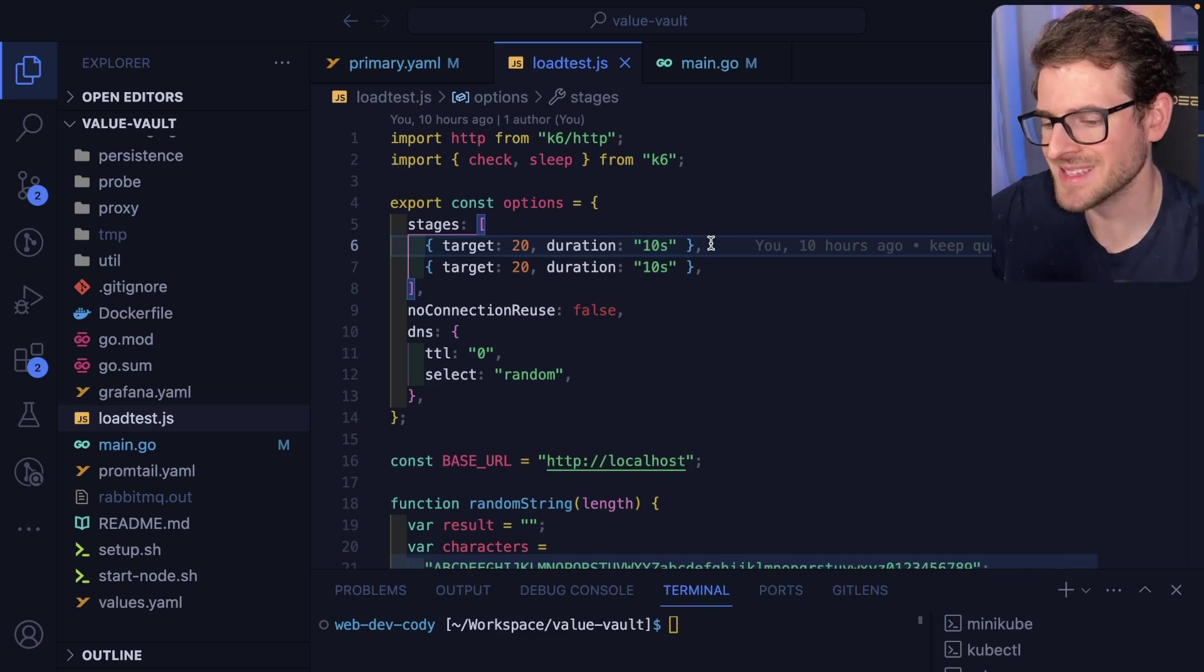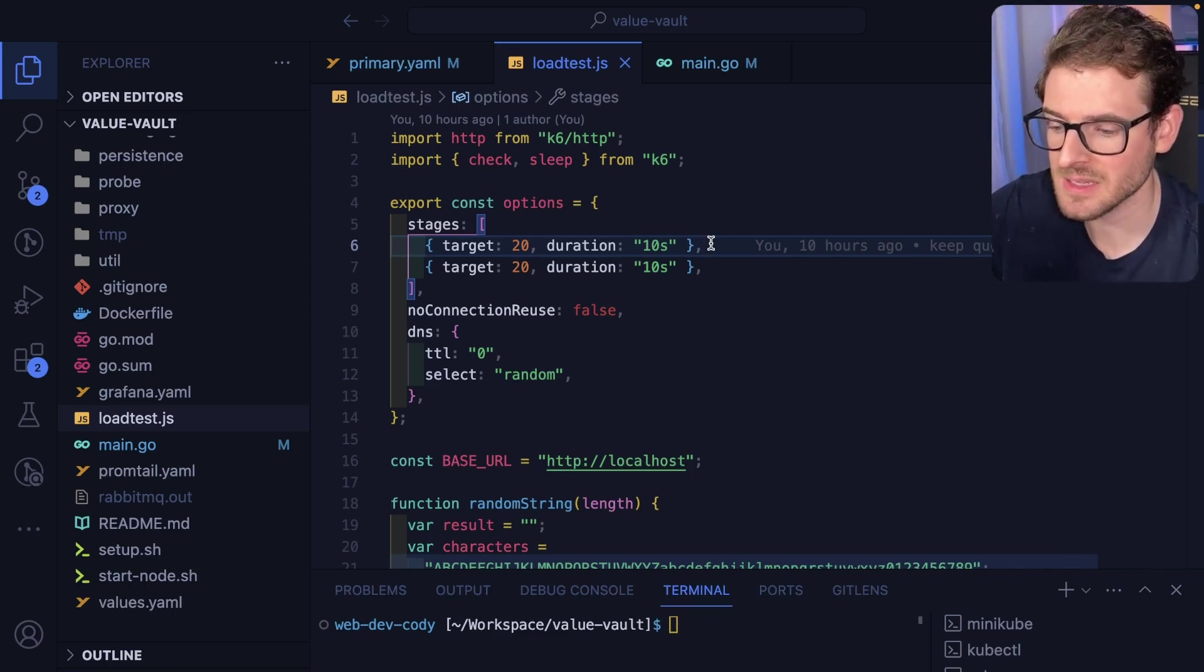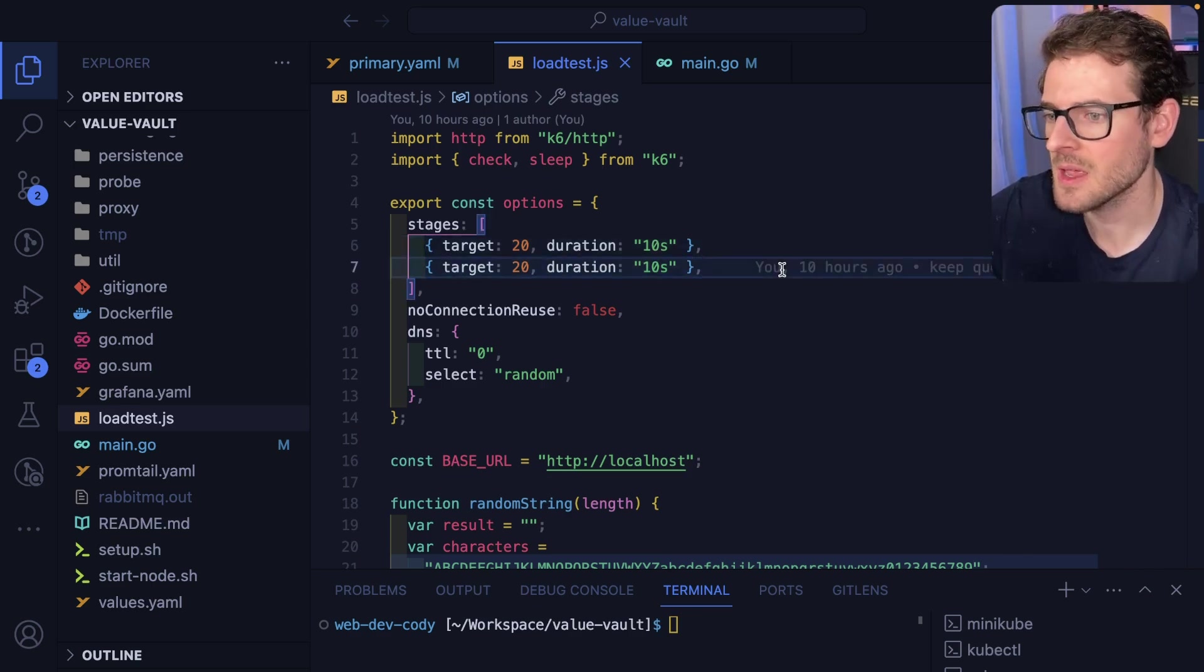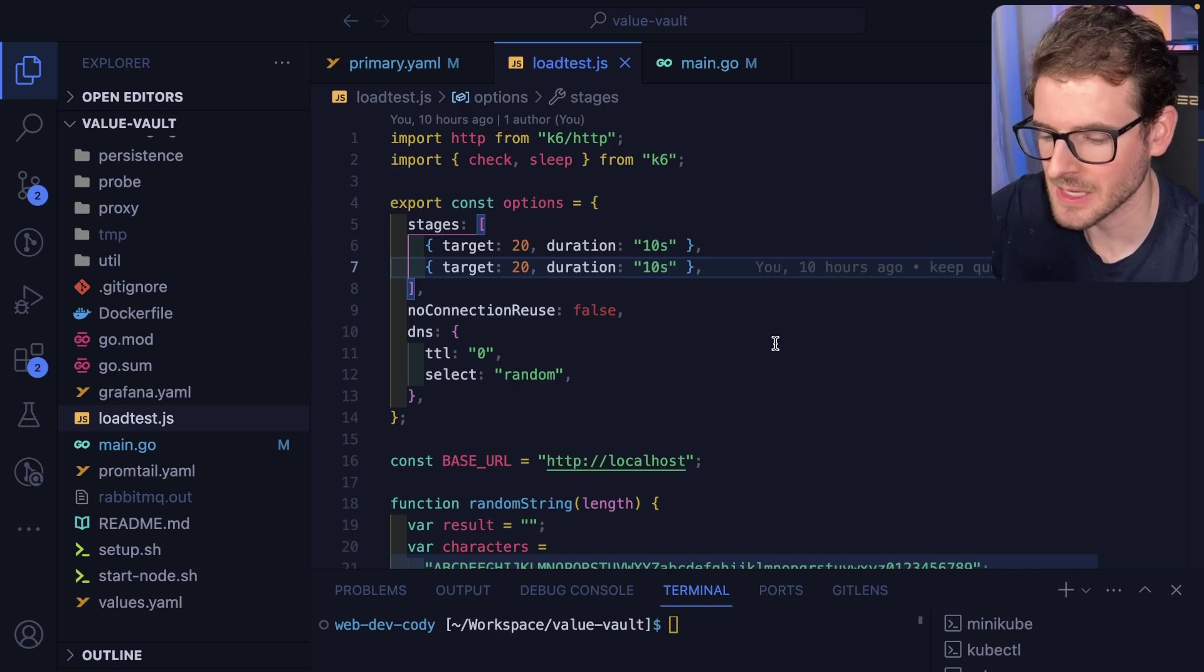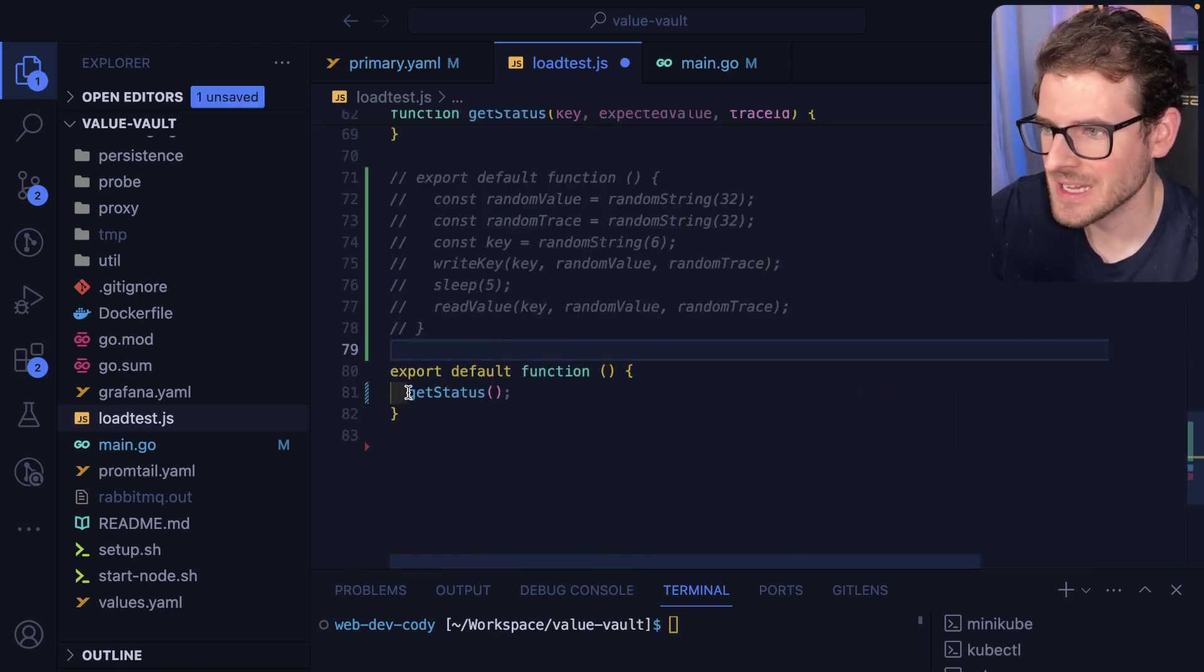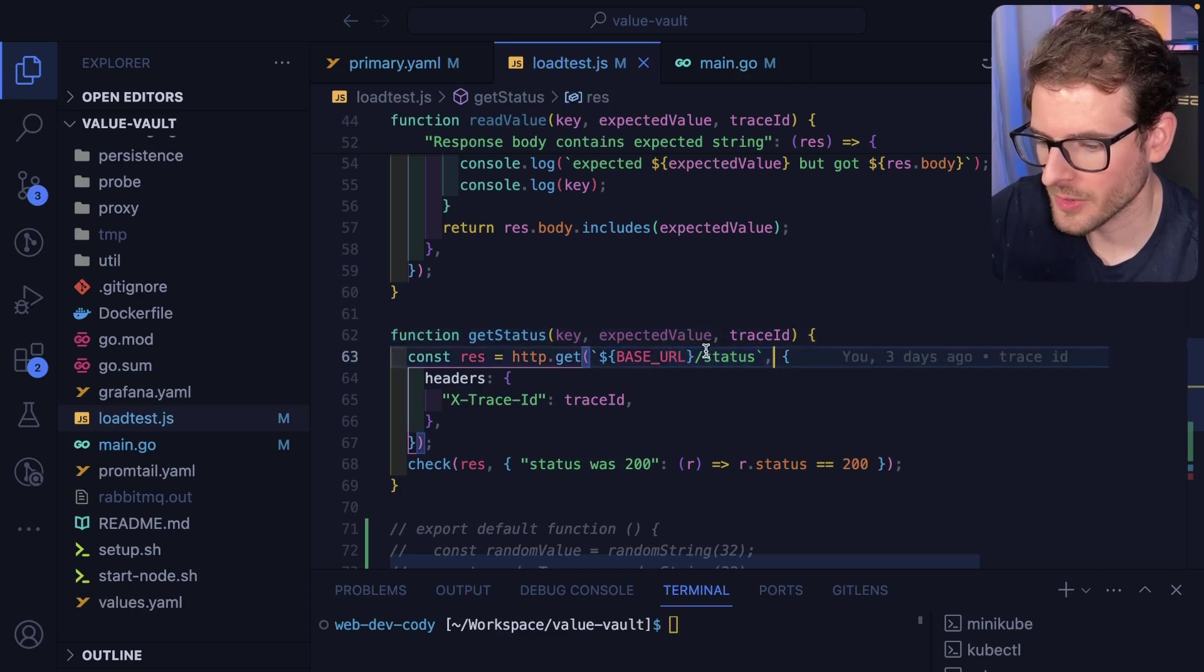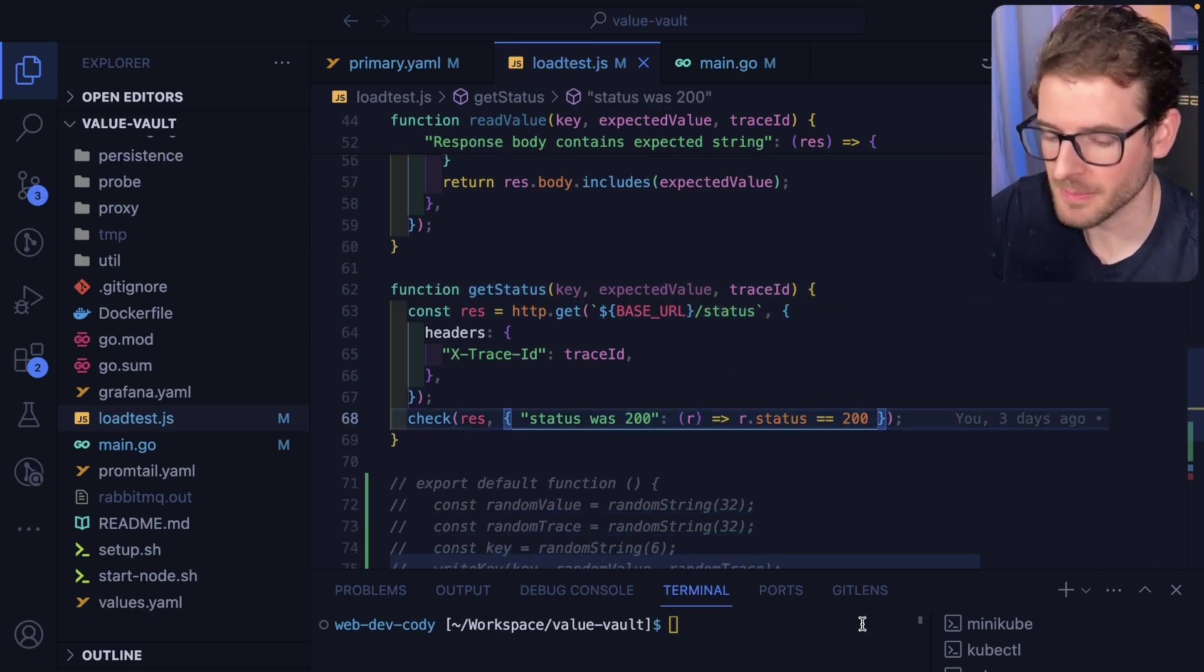So the first 10 seconds, I'm going to ramp up to 20 virtual users and just keep on hitting a status endpoint. And then another 10 seconds after that, I sustain that 20 virtual users and keep hitting my status endpoint. For the test itself, all I'm doing is hitting this get status endpoint over and over again and verifying that I get a status 200 back.